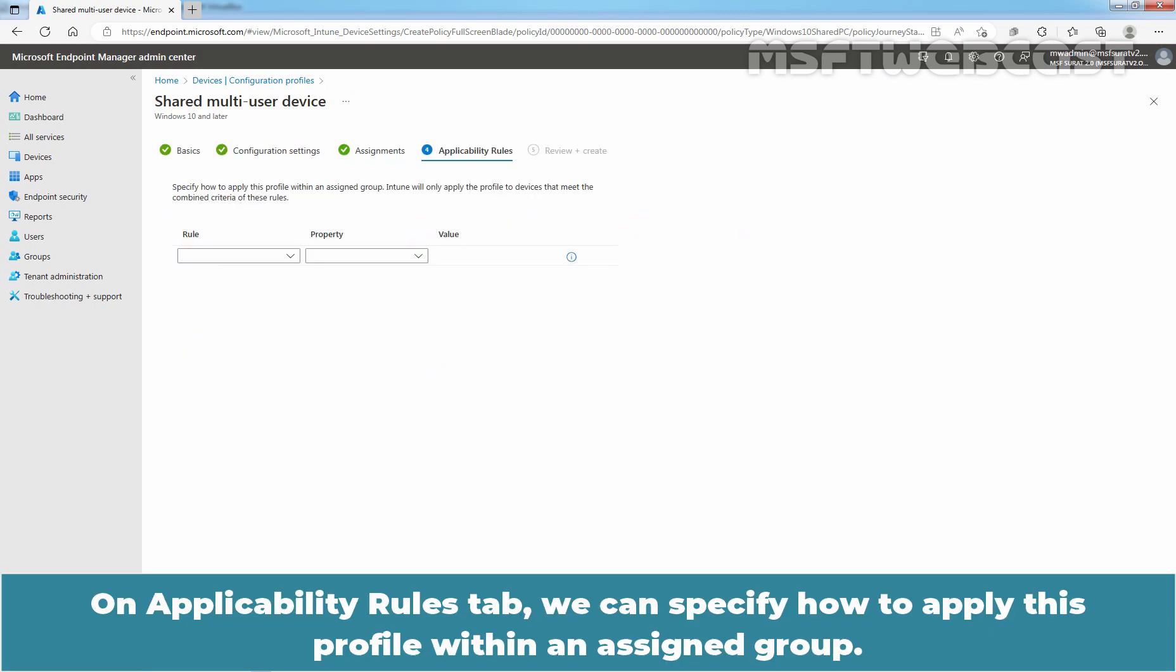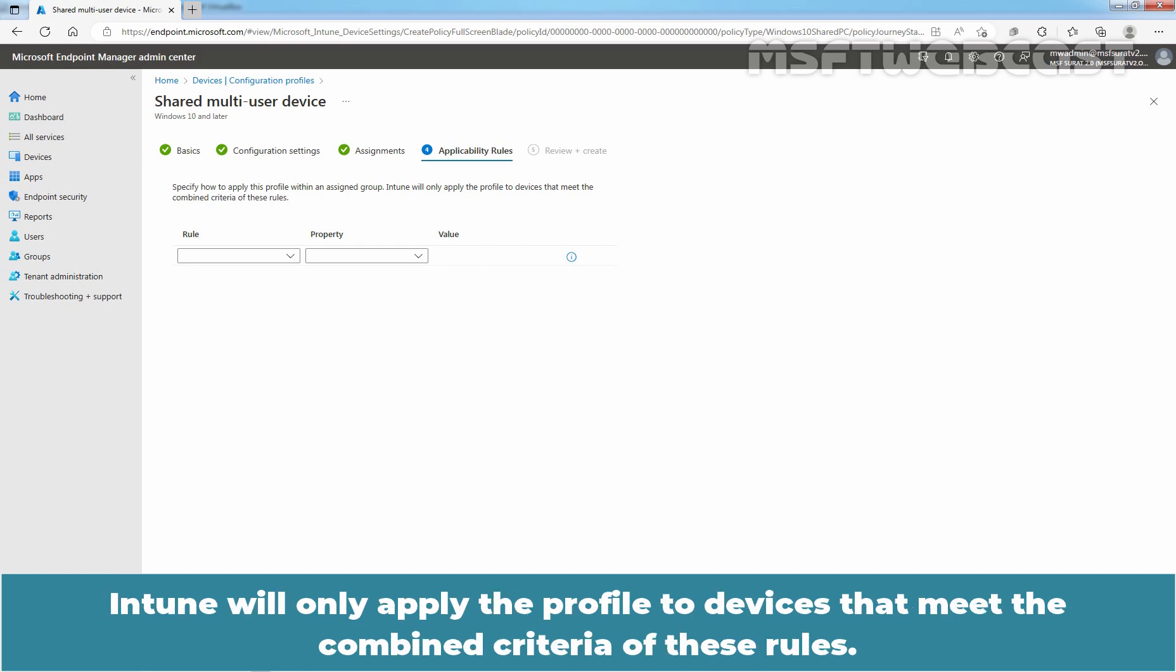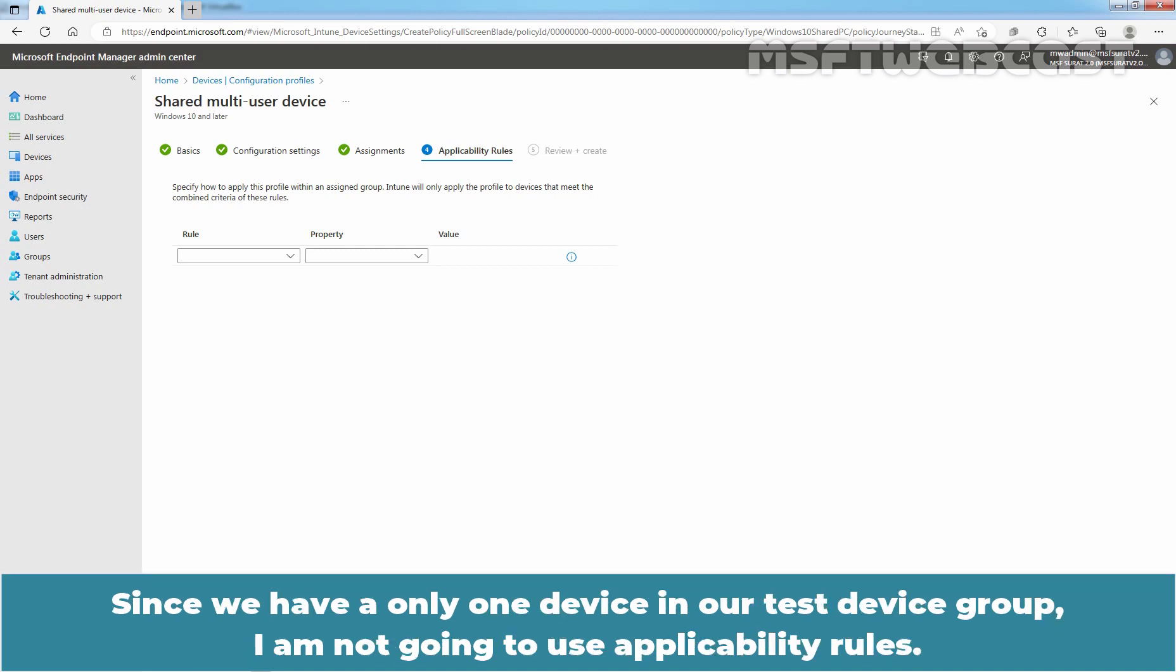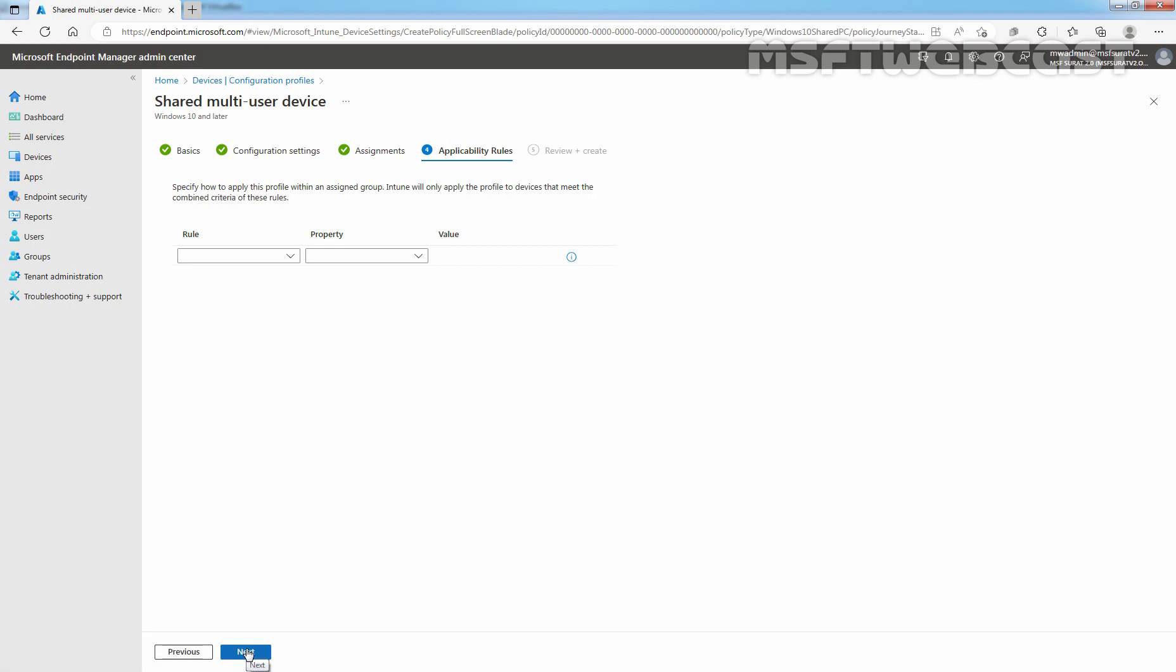On Applicability Rules tab, we can specify how to apply this profile within an assigned group. Intune will only apply the profile to devices that meet the combined criteria of these rules. For example, we can create Applicability Rule so Configuration profile settings will only apply to devices from the selected group if Device OS edition is Enterprise Edition. Since we have only one device in our test device group, I am not going to use Applicability Rules. Click Next.